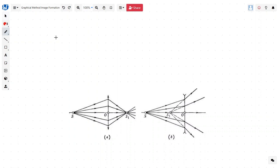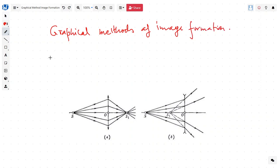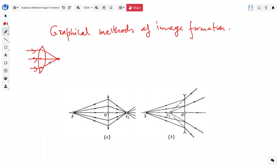In this video, we will discuss graphical methods of image formation. We know that if we have a lens and we place a parallel light, in the case of a converging lens it converges to a focal point.